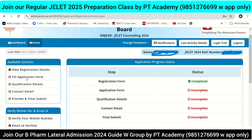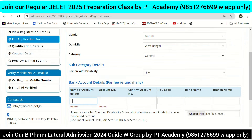Then fill the application form and click it. The application form has sections: registration form, application form, qualification details, and contact details — then final submit. Fill the application form completely.